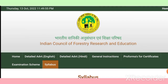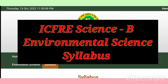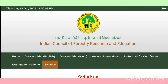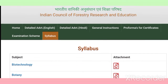Welcome to my YouTube channel. In this video, I'm here to share the syllabus of Environmental Science for a very important advertisement issued by the Indian Council of Forestry Research and Education, or ICFRE, for the Scientist B post. Although there are many subjects under which you can apply, today I will discuss the syllabus of the Environmental Science subject.